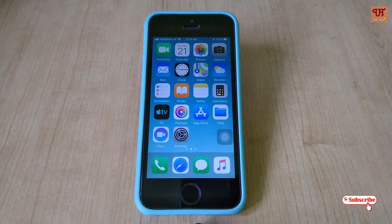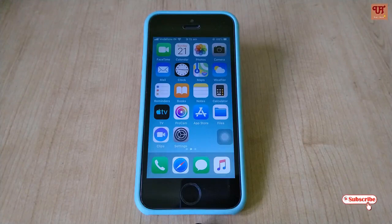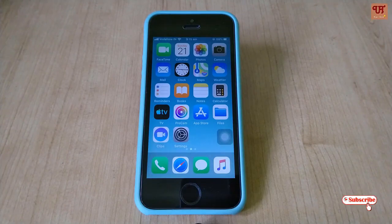So today I will share two different video player apps and the main reason why you should use them in your iPhone. So keep watching the video till the end.